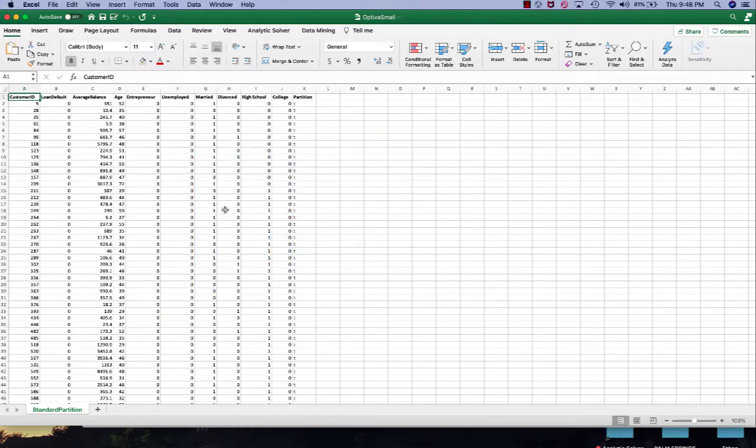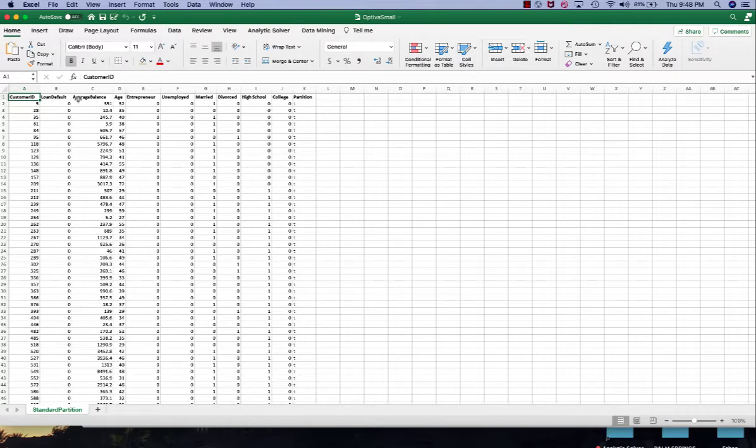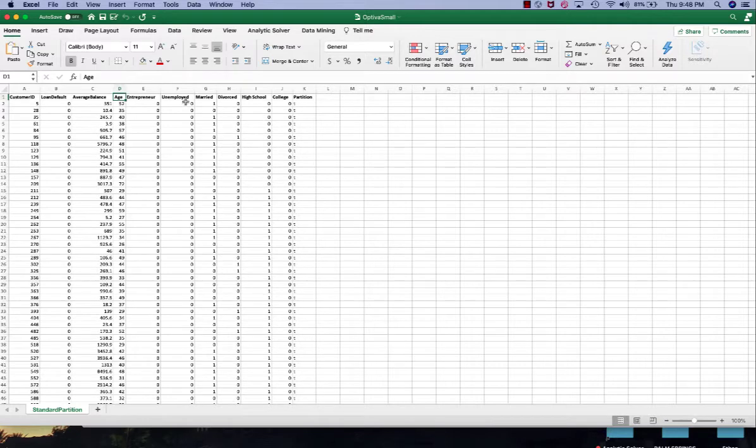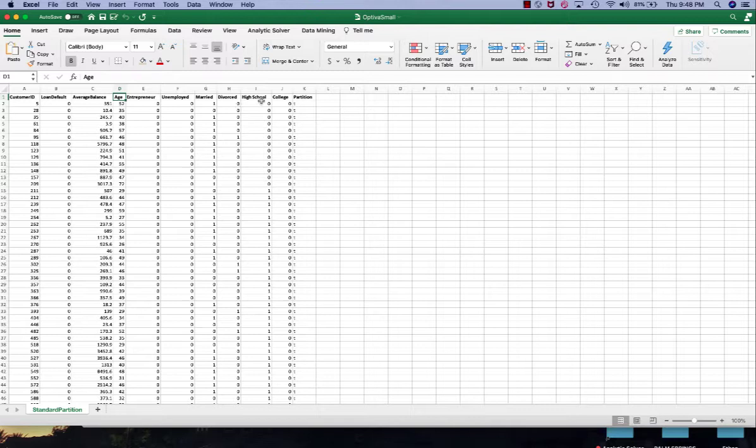This is our data set. It contains 10,000 customer records including their average balance, their age, whether they're entrepreneur or unemployed, whether they're married or divorced, and whether they have high school or college education.